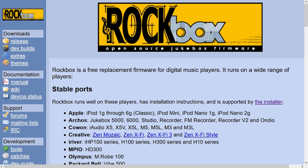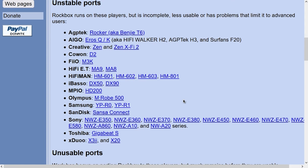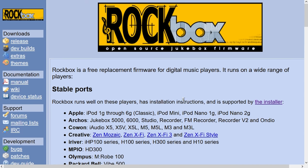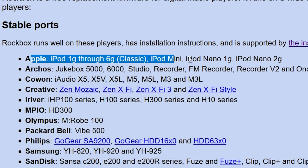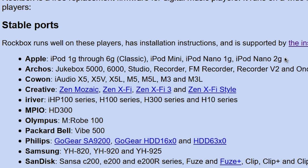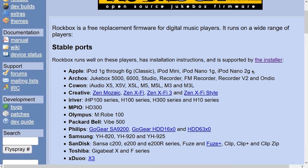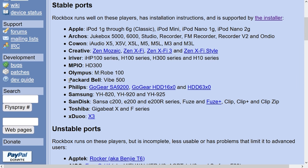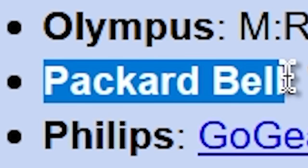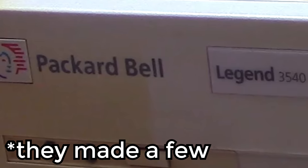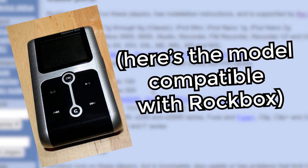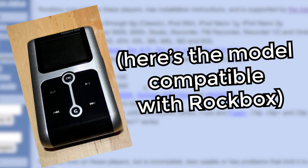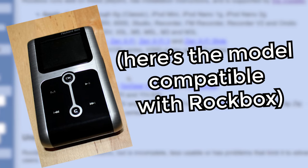On the homepage, you're going to get a list of the current stable ports and unstable ports. You can see Apple is at the very top because most people typically associate Rockbox with iPods. But this is not just a firmware for iPods. You can use it with all sorts of portable MP3 players. They've got a list of them, even some that I haven't heard of, like Packard Bell. Did you know Packard Bell made an MP3 player?